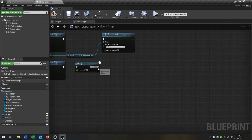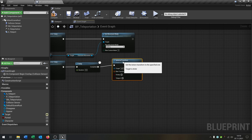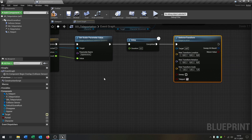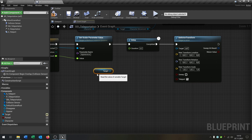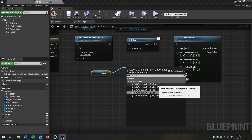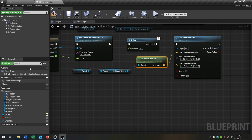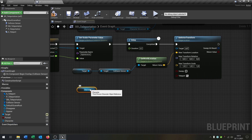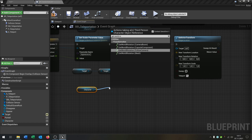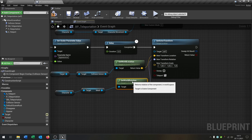Going back from the disappear delay, we want to Set Actor Transform. We split the structure pin so we have location, rotation, and scale. We take our target, call Get World Location of the collision sensor, and connect it to the location. We take the character's mesh, call Get World Rotation, and put it inside the rotation. And that's the actual teleport.